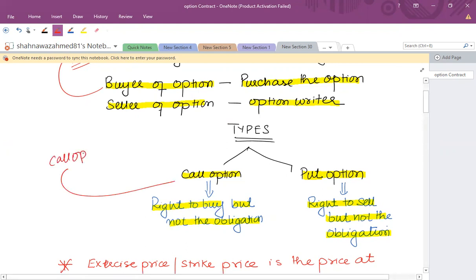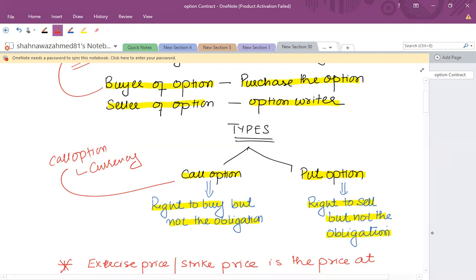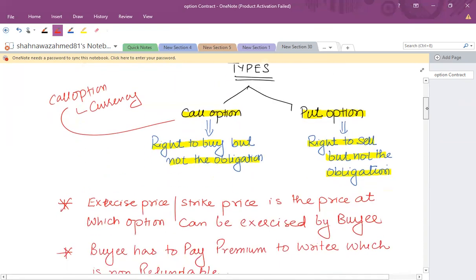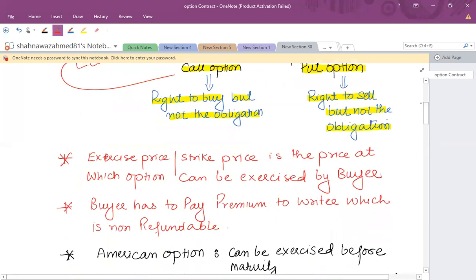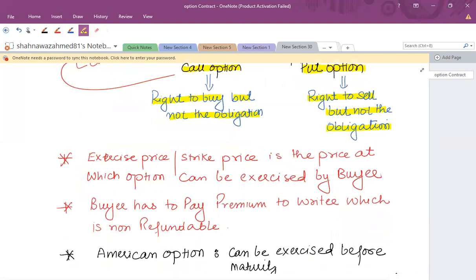For example, a call option purchased against a currency means that you have the right to buy foreign currency but not the obligation to buy foreign currency. Similarly, a put option means you have the right to sell foreign currency but not the obligation to sell foreign currency.